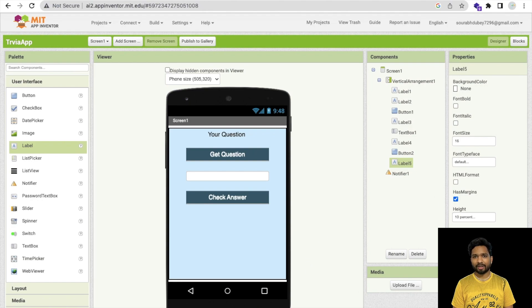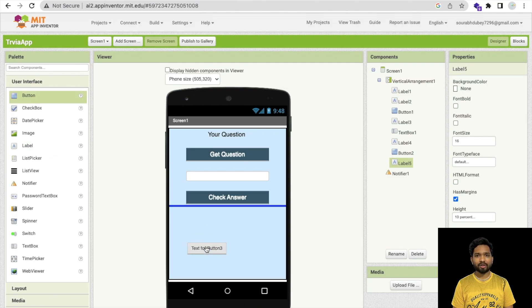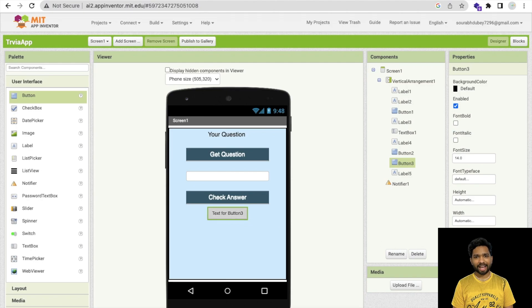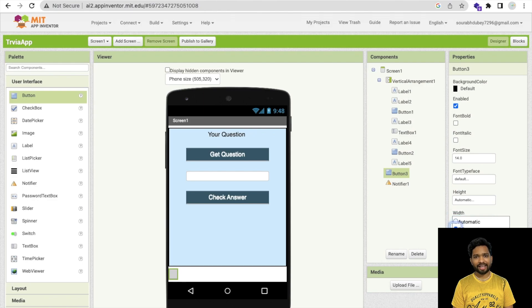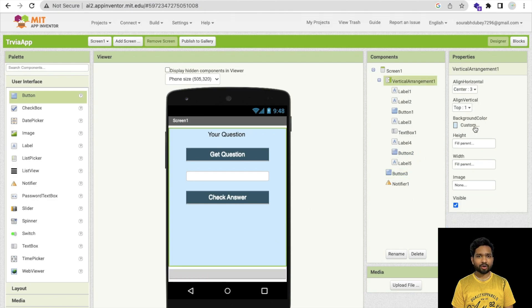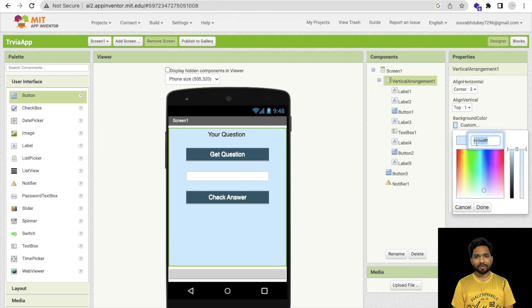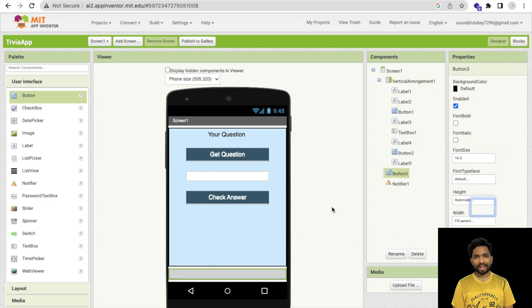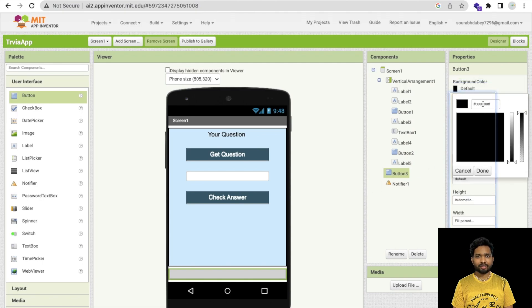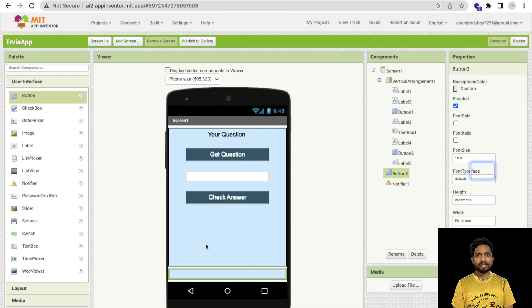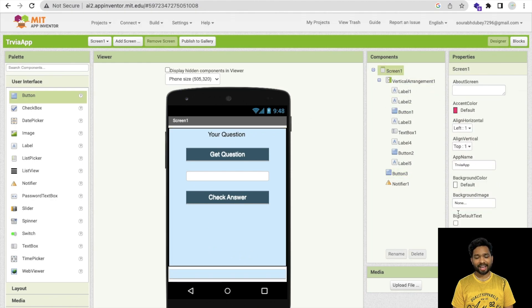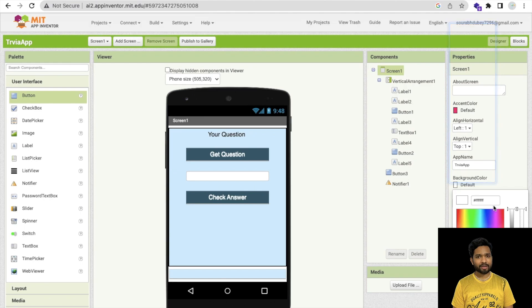The answer will be displayed in Label 5. To reveal it, I'll add one button at the bottom, remove its text, make it fill parent width, and use the same background color as the screen — so no one can tell there's a button there. This is our secret button.